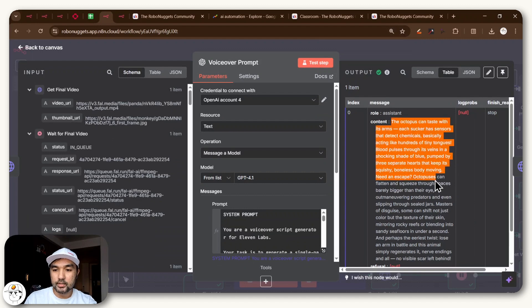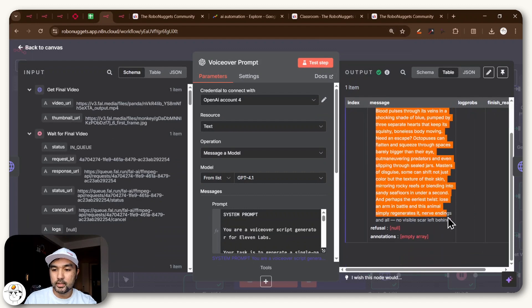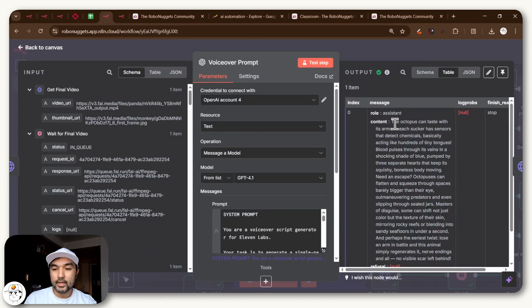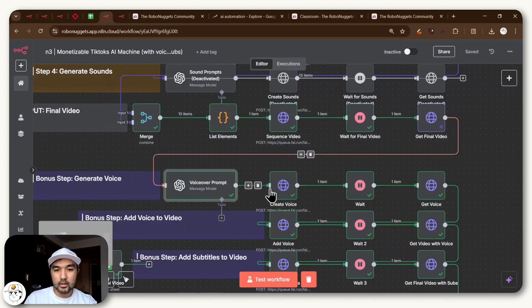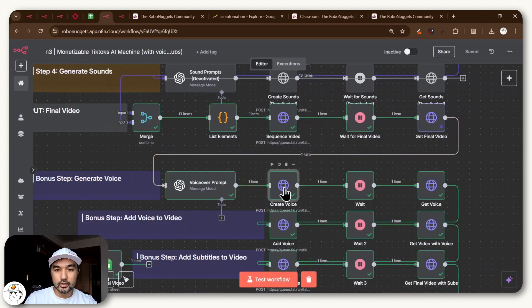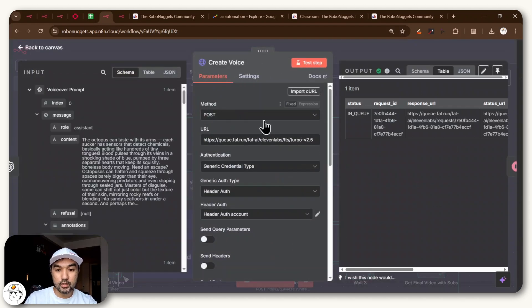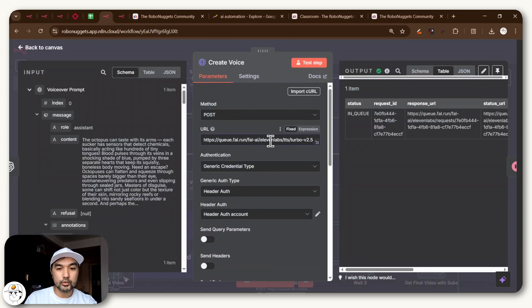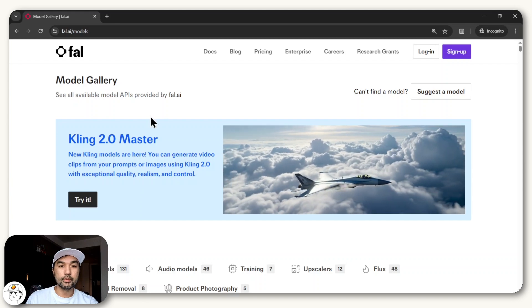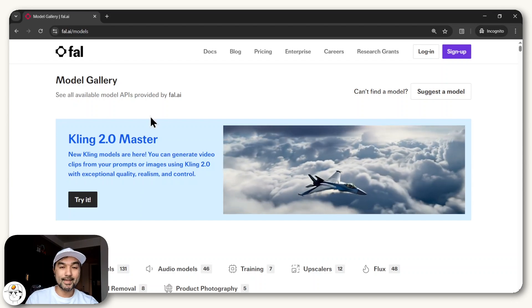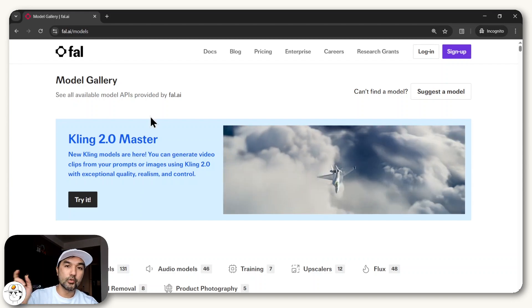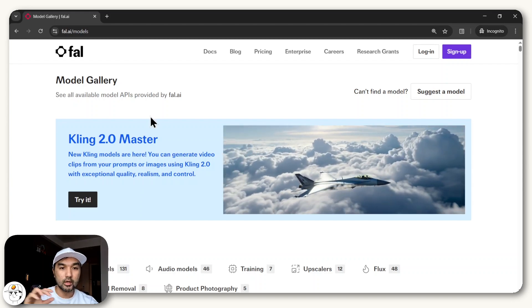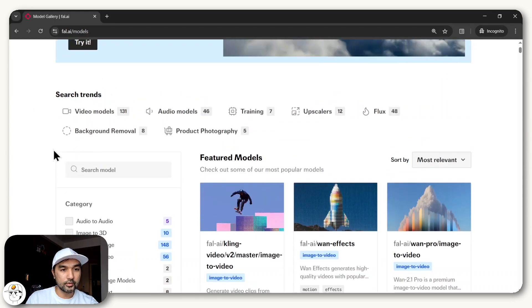ElevenLabs is the service that we'll be calling on to generate the voiceover. But if you look at the succeeding node here, what we actually did is post a request to ElevenLabs still, but through this service called fal.ai. And just to recap, fal.ai is basically a service that lets you access several other AI models.